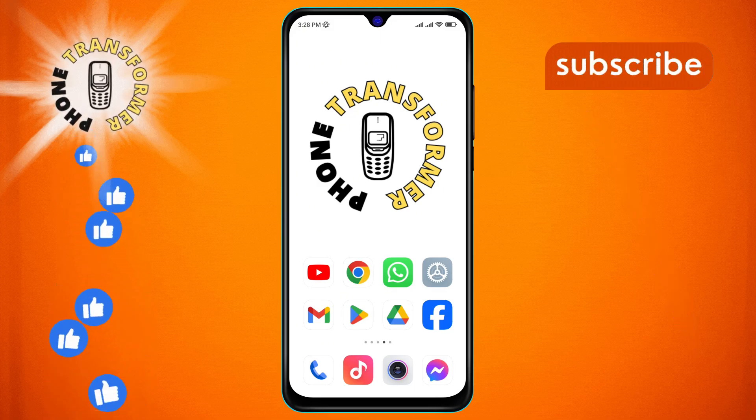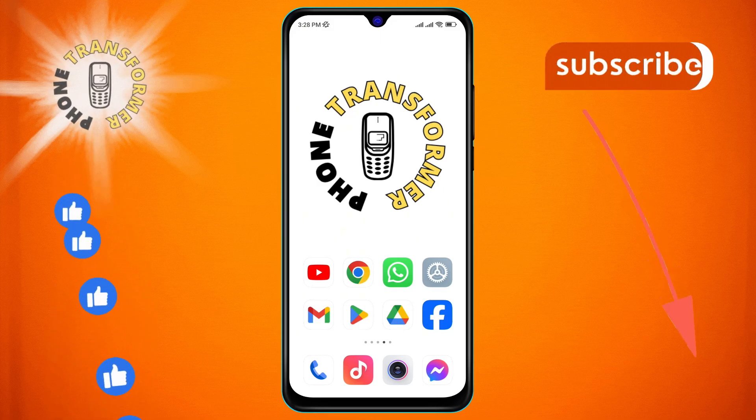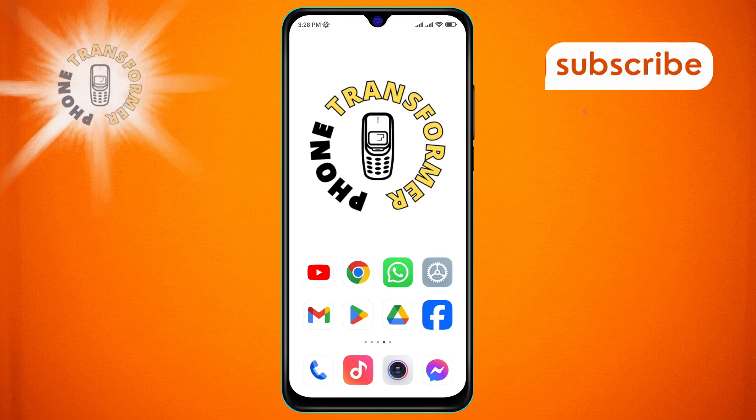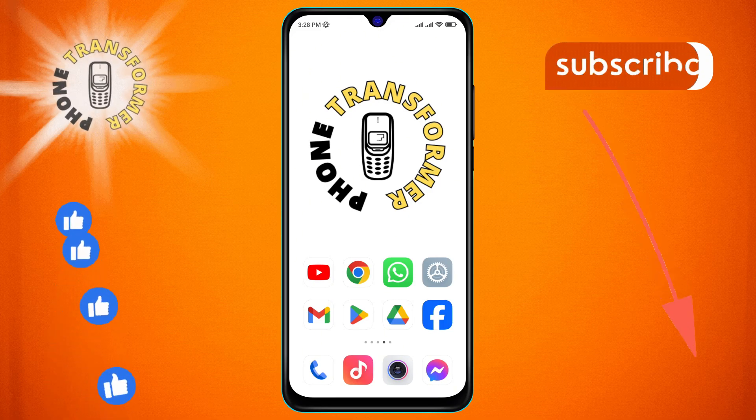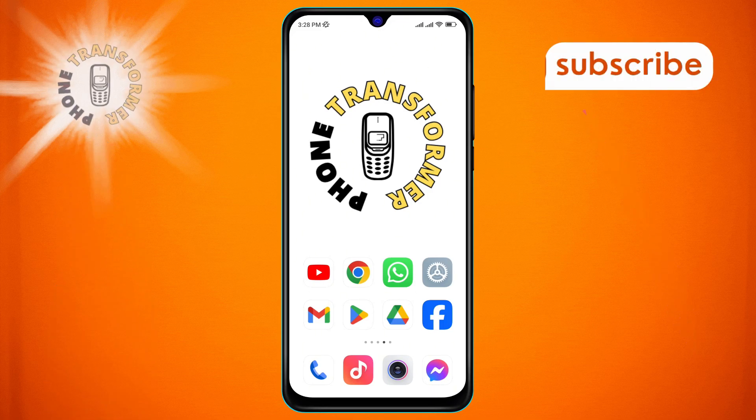Let's get started with the step-by-step. Step 1. First, grab your Android phone and open the Chrome app.